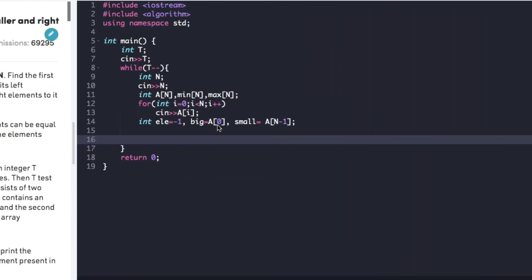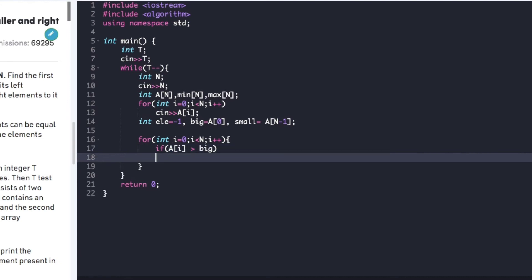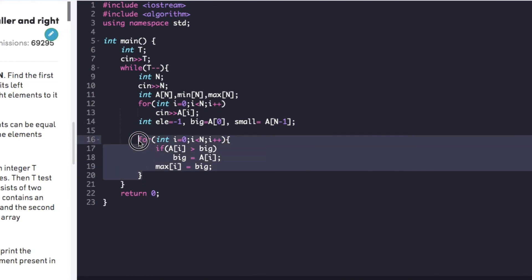Now let's begin with the actual code. As seen in the explanation, we create two arrays min and max of size n, and declare variables ele, big, and small. We run a for loop from i=0 to n, checking if a[i] is greater than big. If so, we update big to a[i], then insert big into max[i]. This for loop builds the max array.